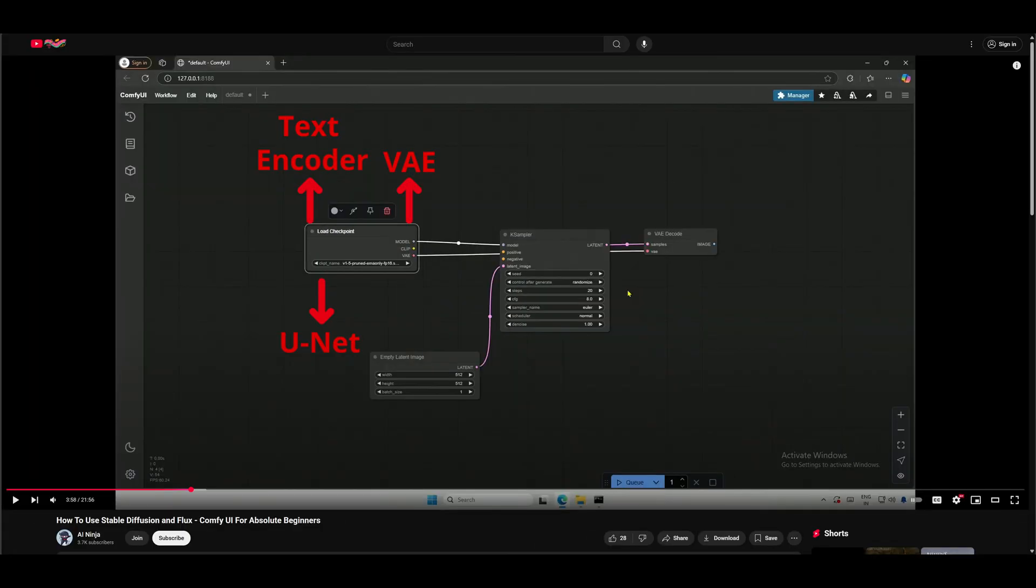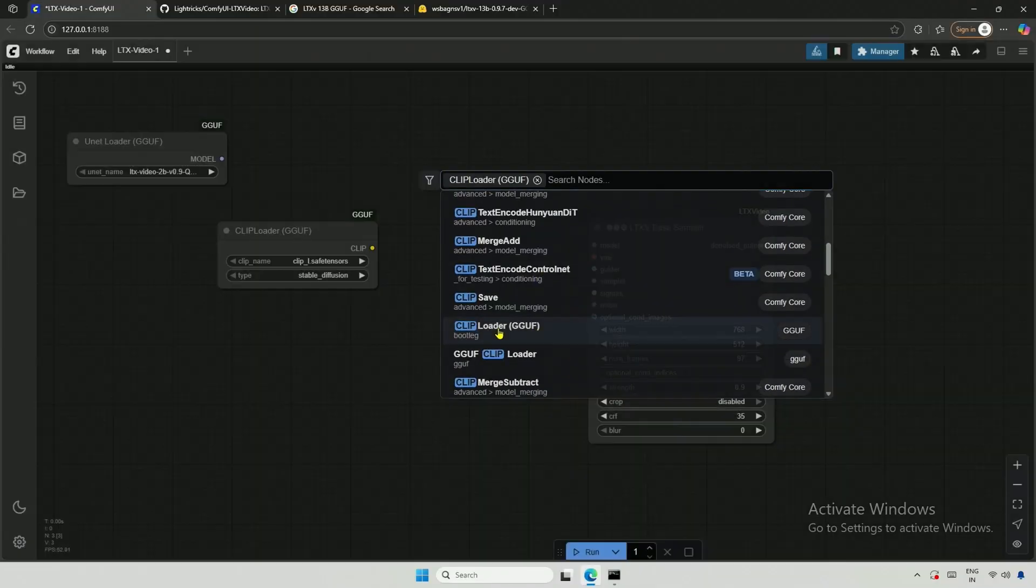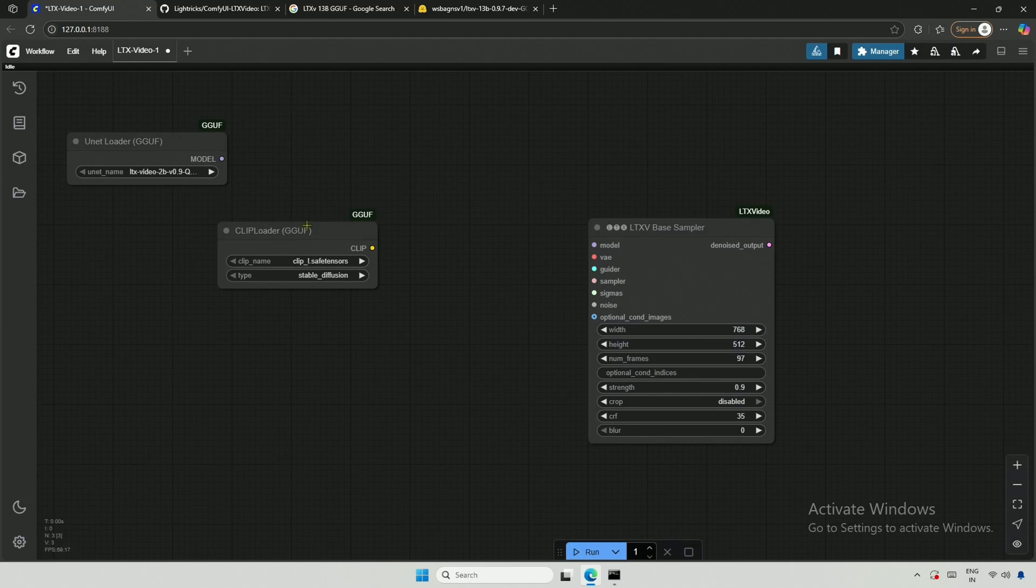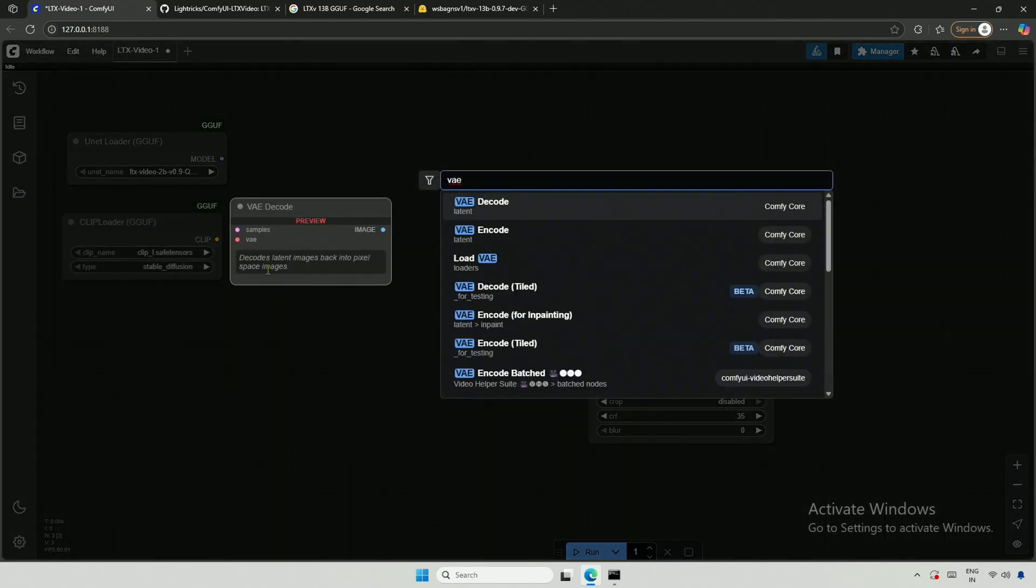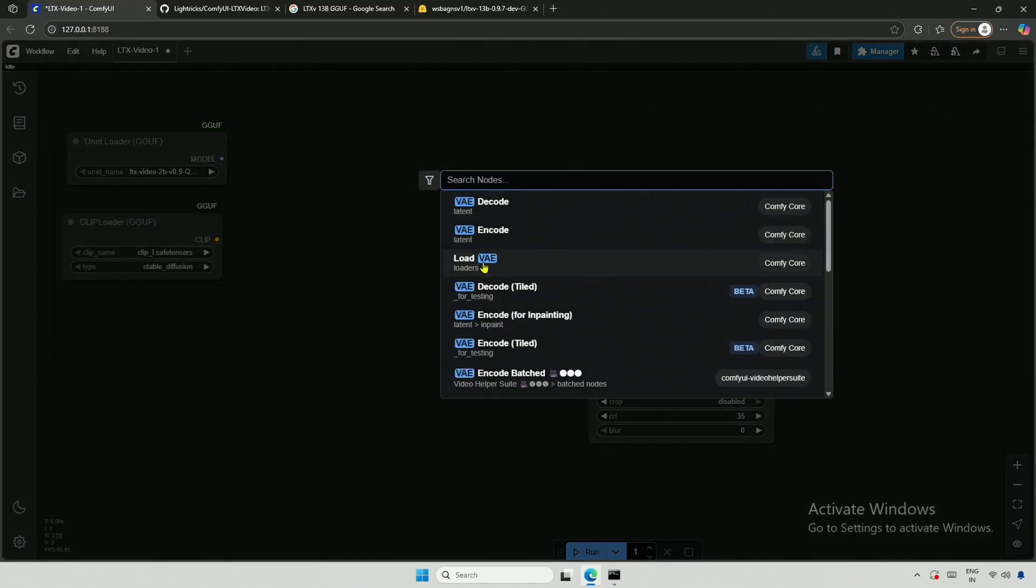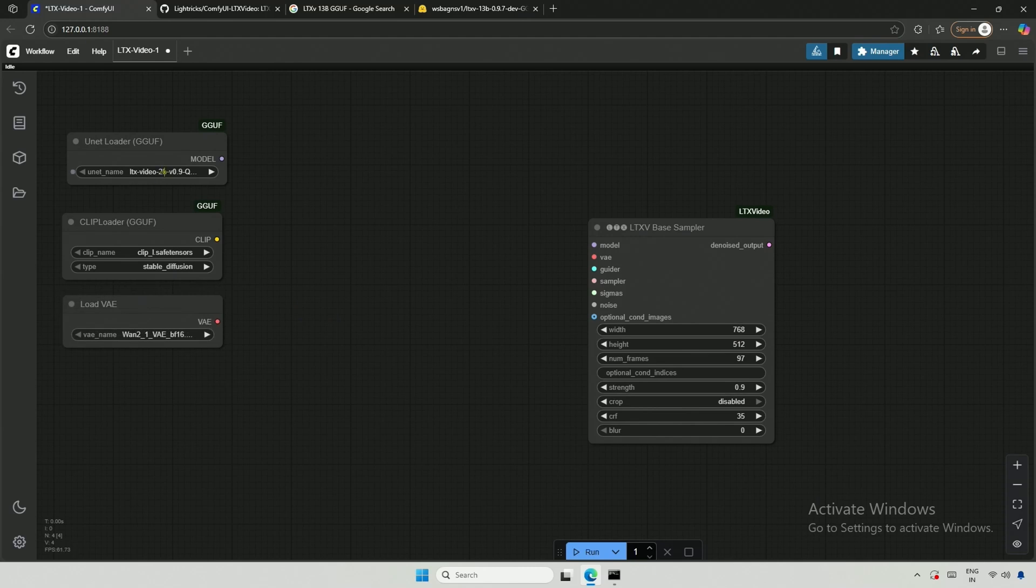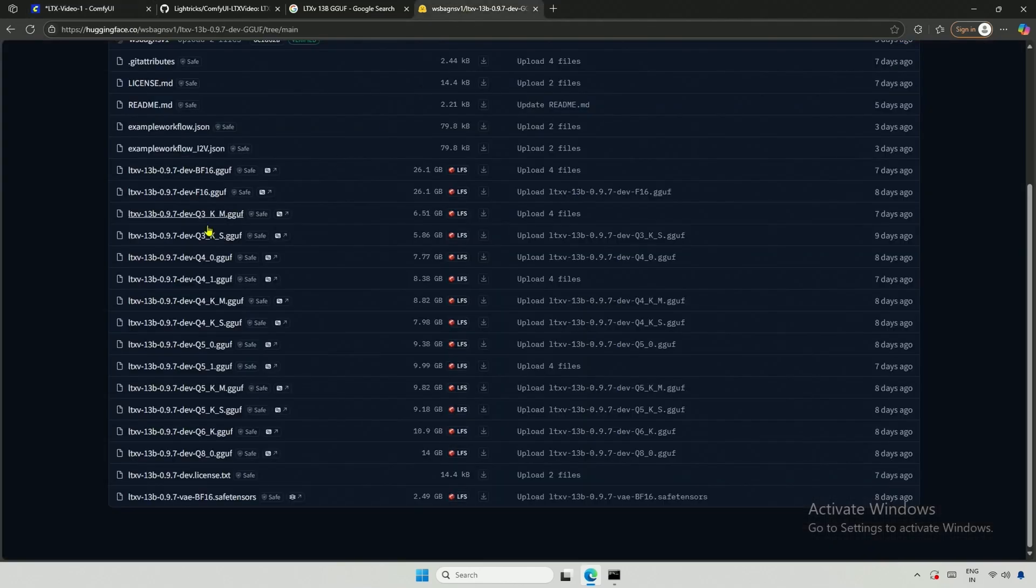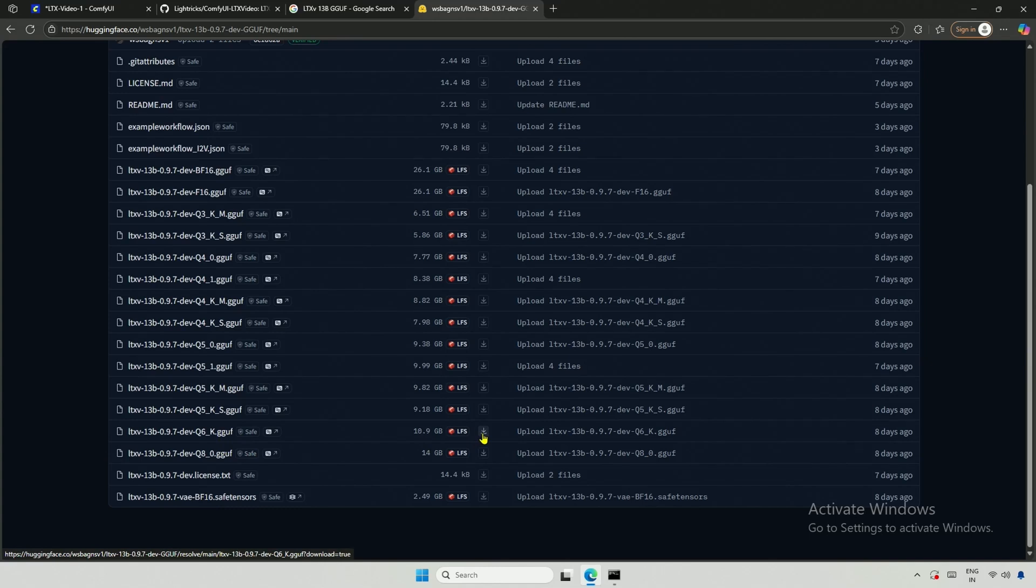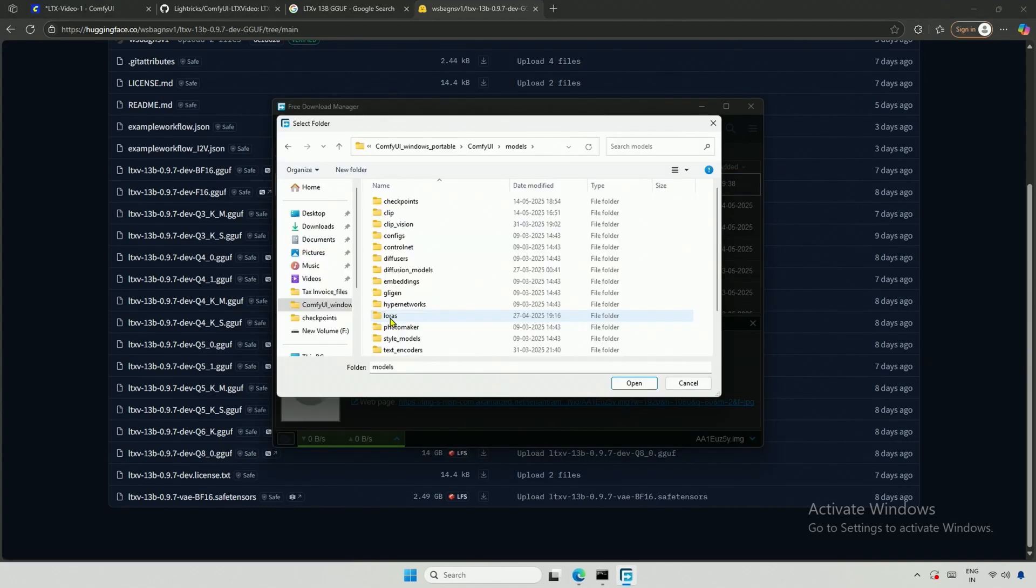I hope you remember that I explained the difference in the previous video. A checkpoint includes UNET, Clip Text Encoder, and VAE, all in a single safe tensor file. Right now, I need to load the clip from a separate file and then the VAE. Select the UNET and make sure not to get confused with the 2 billion models. I will be using this Q4 model, which I downloaded from here.